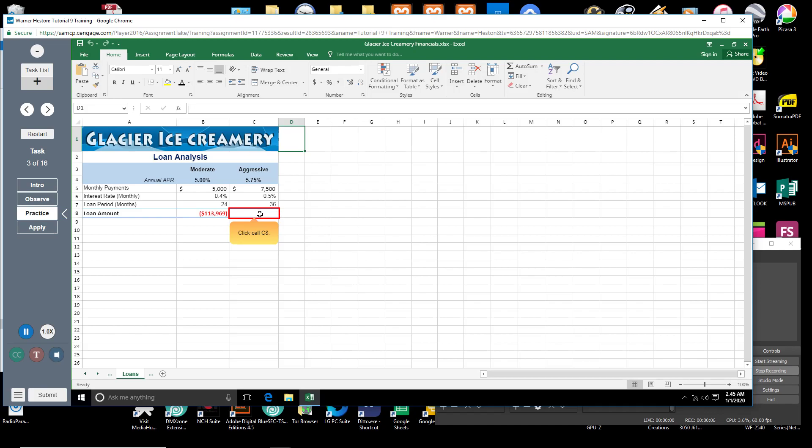Click cell C8. You will enter the PV function here to calculate the loan amount you could borrow using monthly input values from cells C5 through C7.